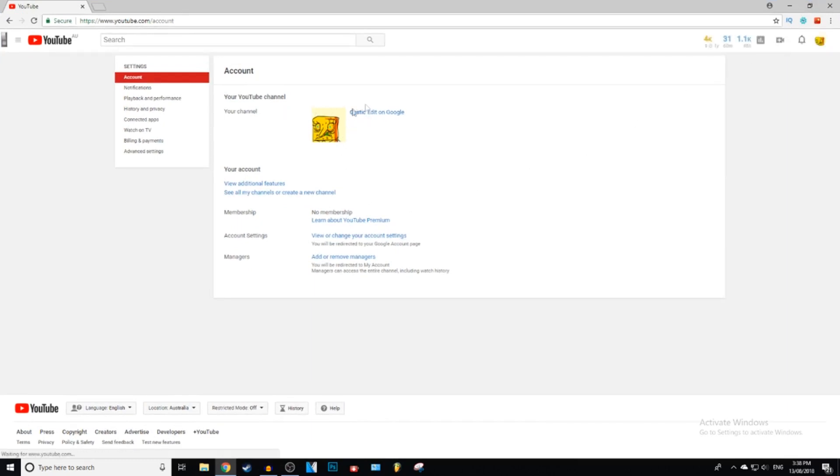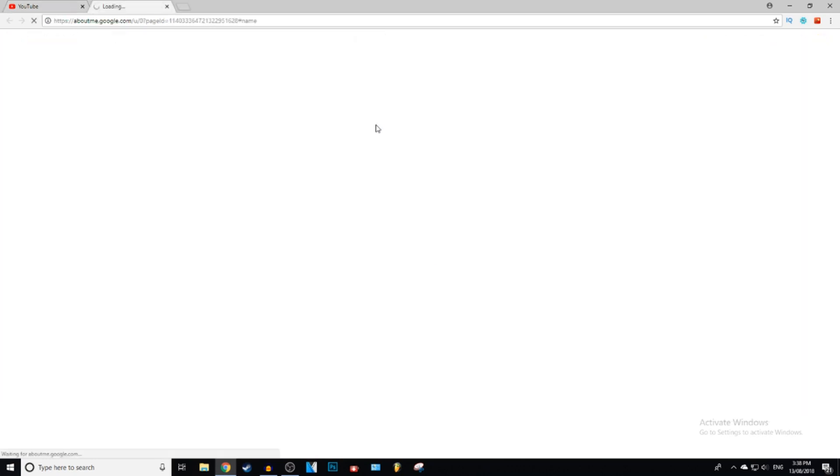Right where it says your name next to your profile picture, it says edit on Google Plus. You can click on that.